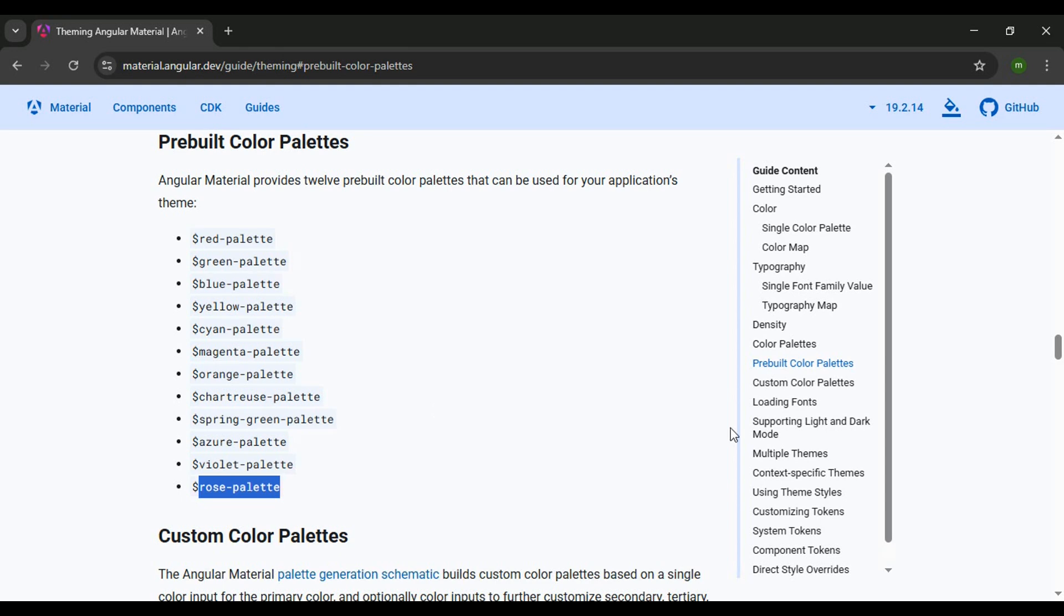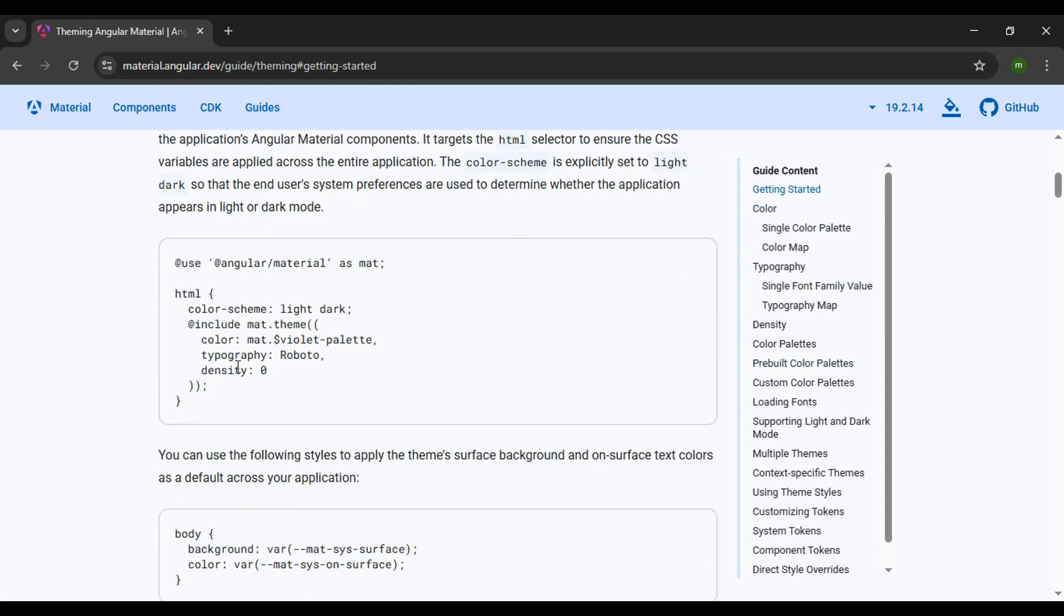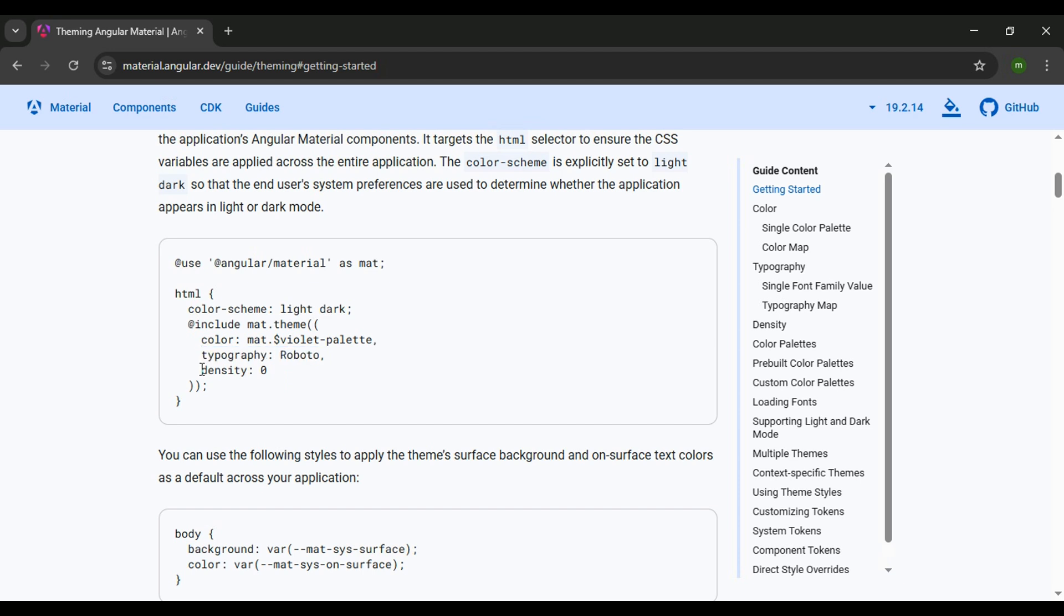If we go back to the Getting Started, they're also setting the Typography. We won't be getting into that in this video, but they're setting the font family and also the density, like spacing in the components, by setting it to zero here.